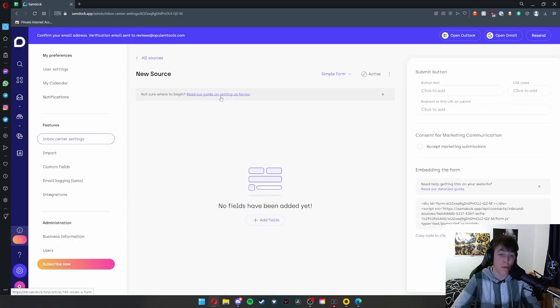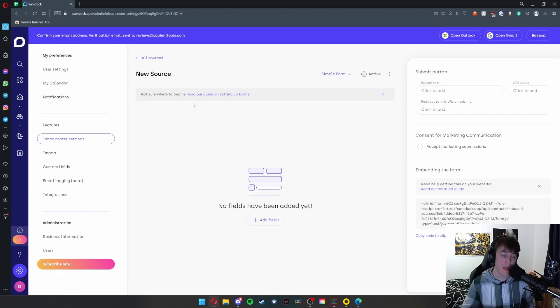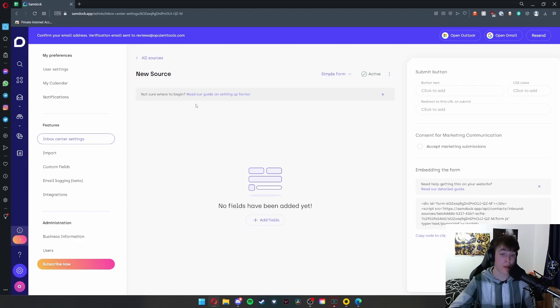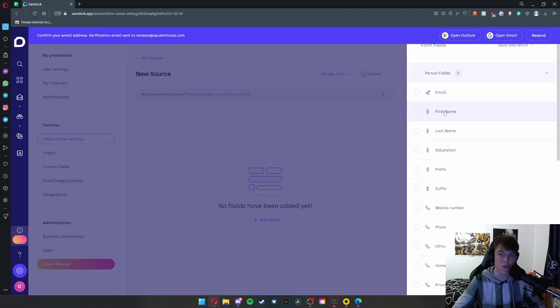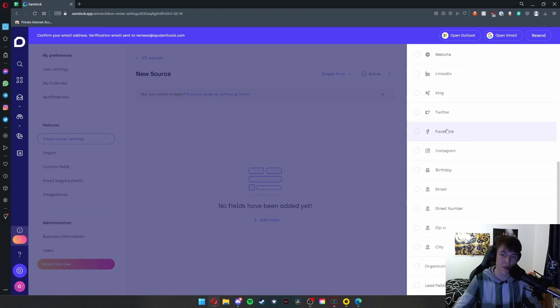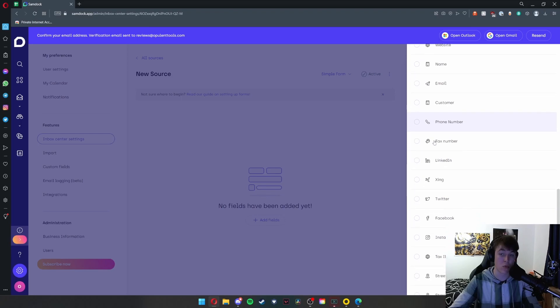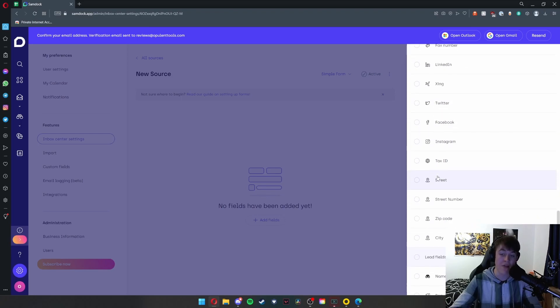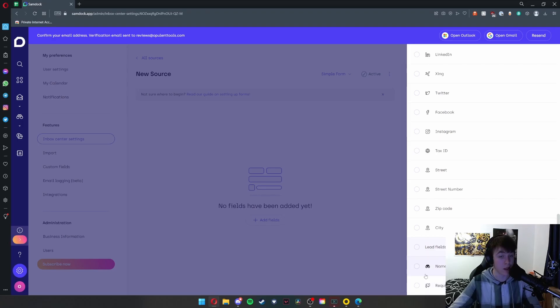So by hitting 'add your first source,' you can have a simple form or a custom API. For this example, I'm going to do a simple form, and essentially you can add a form for people to complete. When they've completed that, all the messages and information will come straight into your inbox. You can add fields to your form. If we go for a person field, we can go for a first name, all these different options here, organization fields such as websites, LinkedIn, social media pages, and the lead fields, which are just name and requirements.